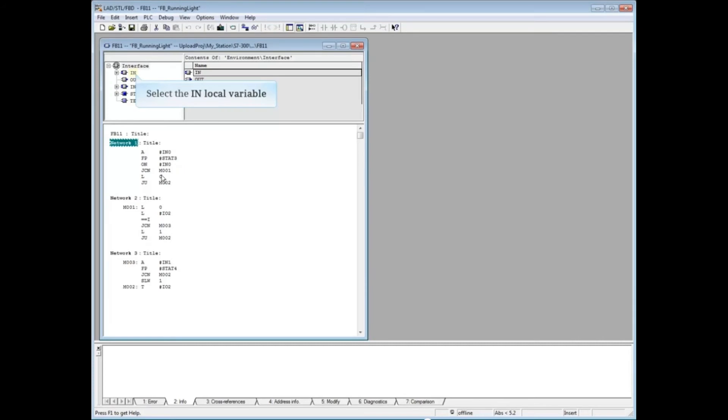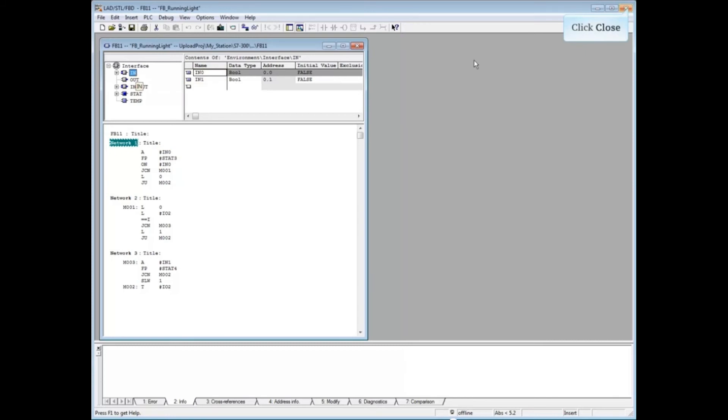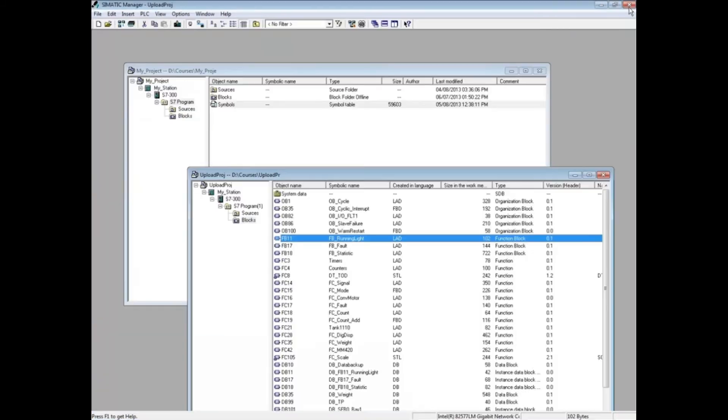Select the end local variable. In this view, you can see the local variables have lost their user assigned names. Let's close this block.